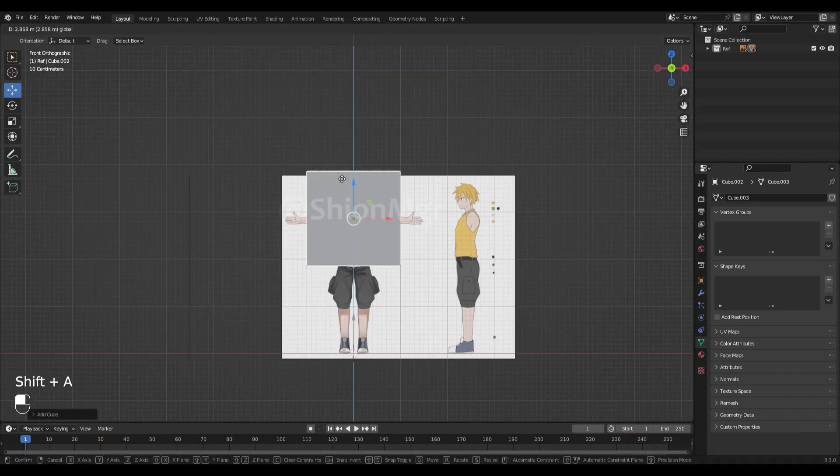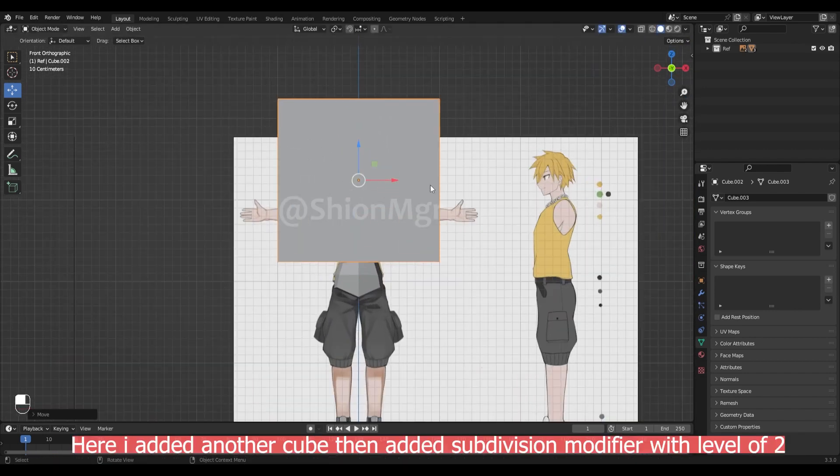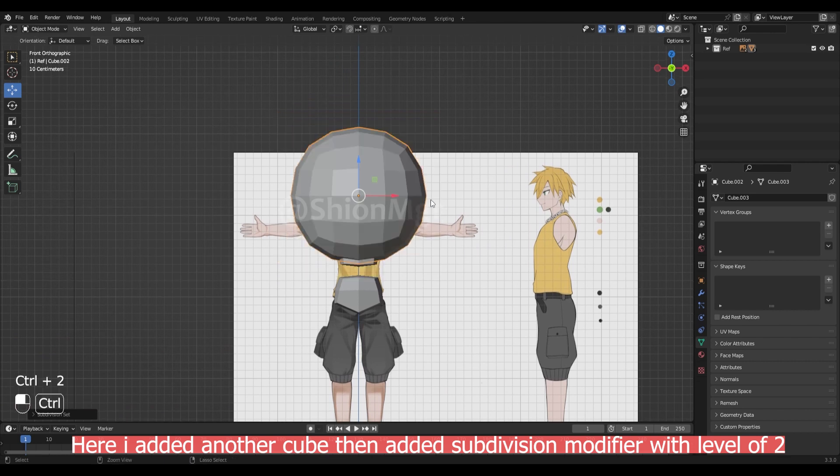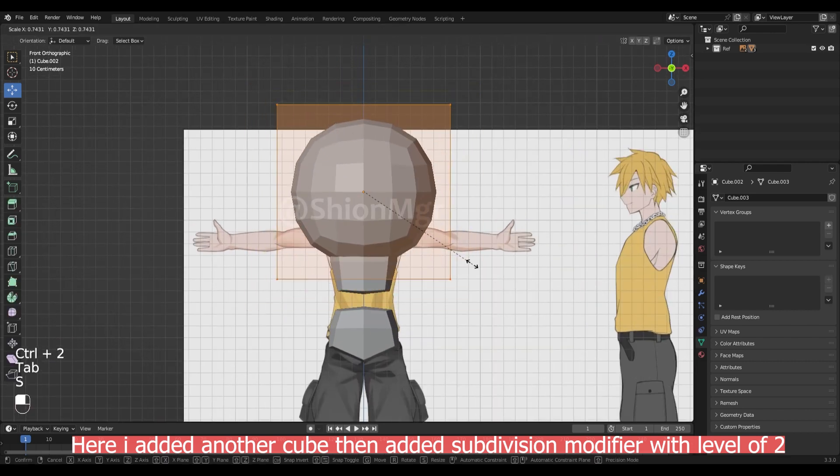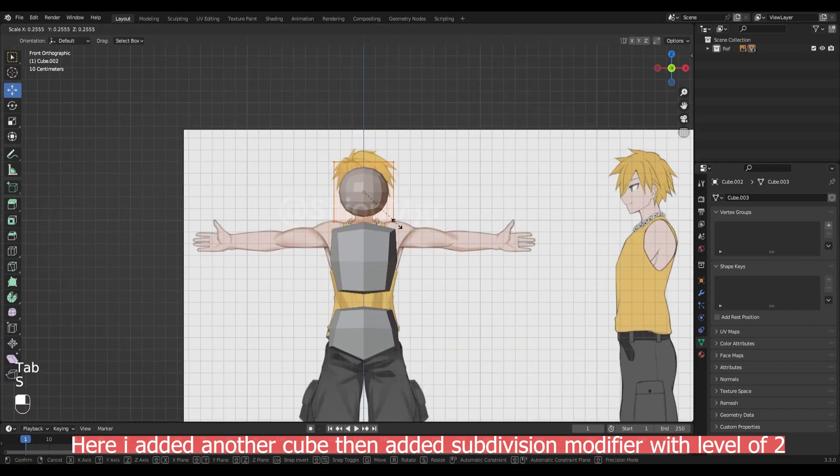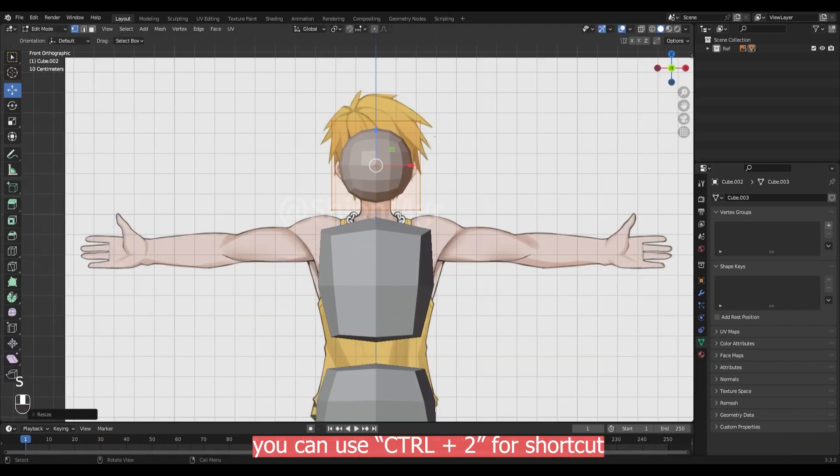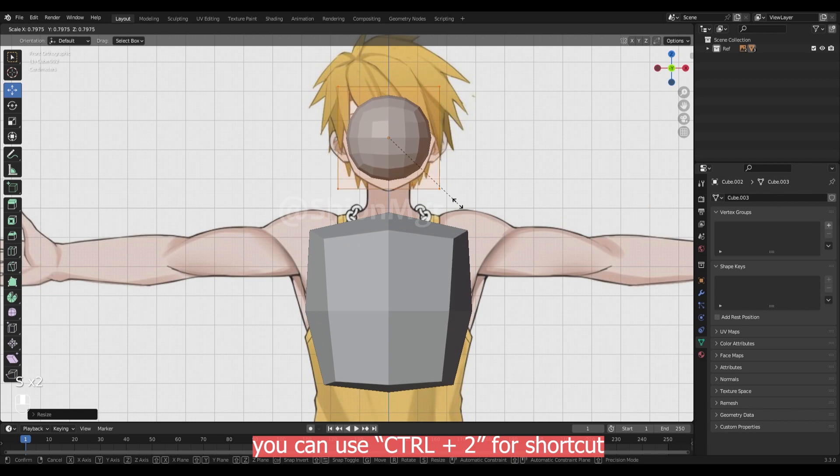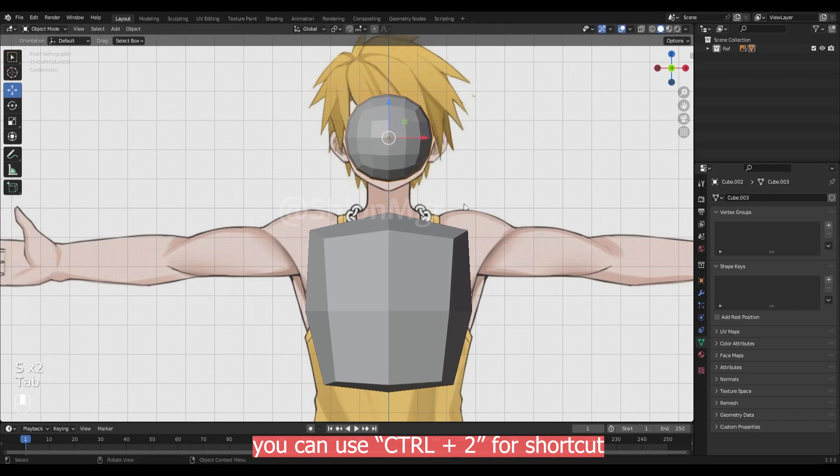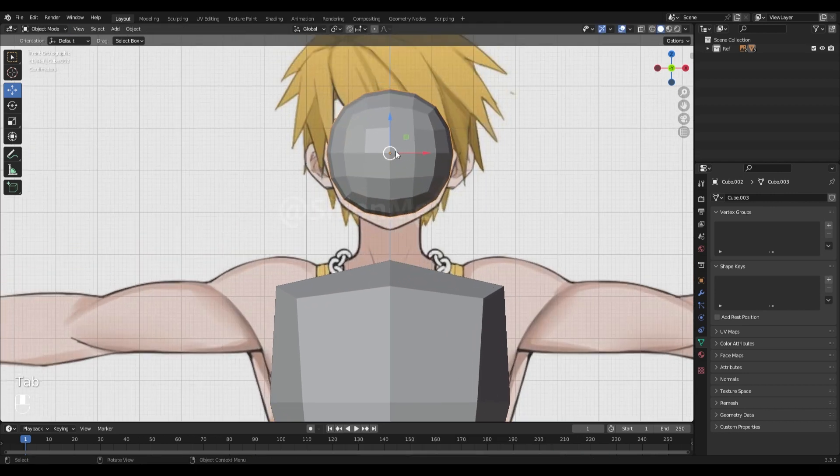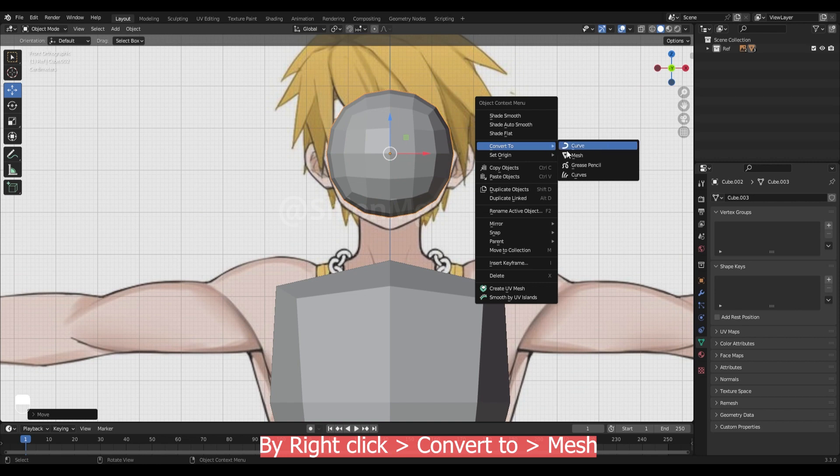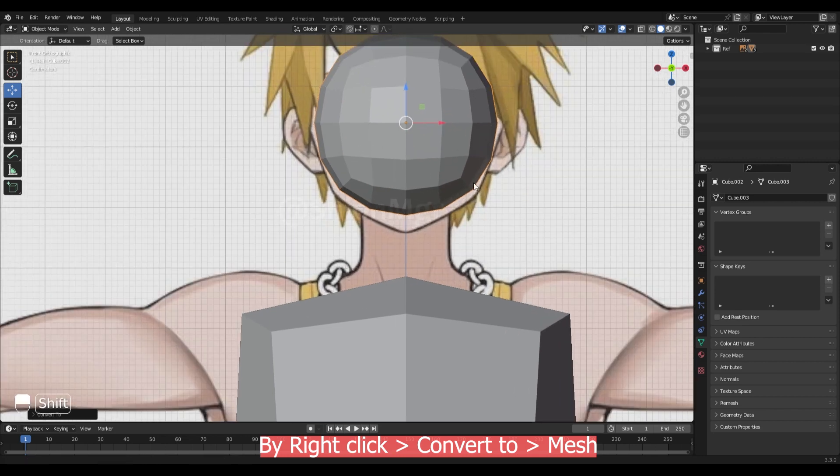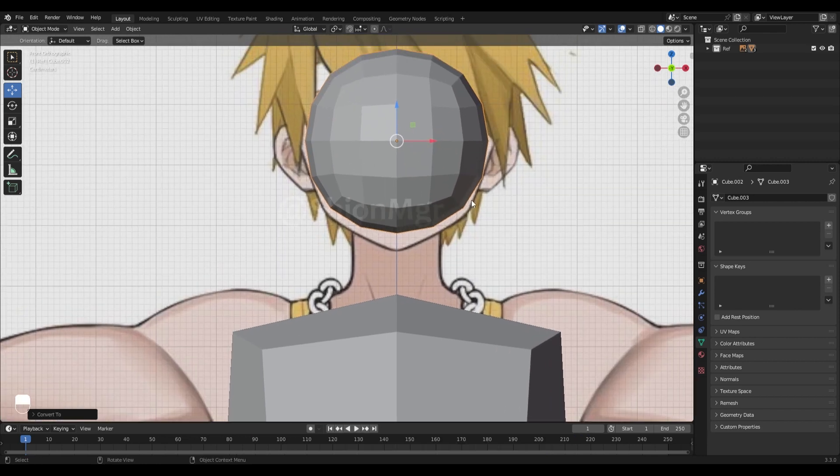Here I added another cube and added subdivision modifier with level of 2. You can use ctrl plus 2 for shortcut. Now you can apply the subdivision modifier by right click convert to mesh.